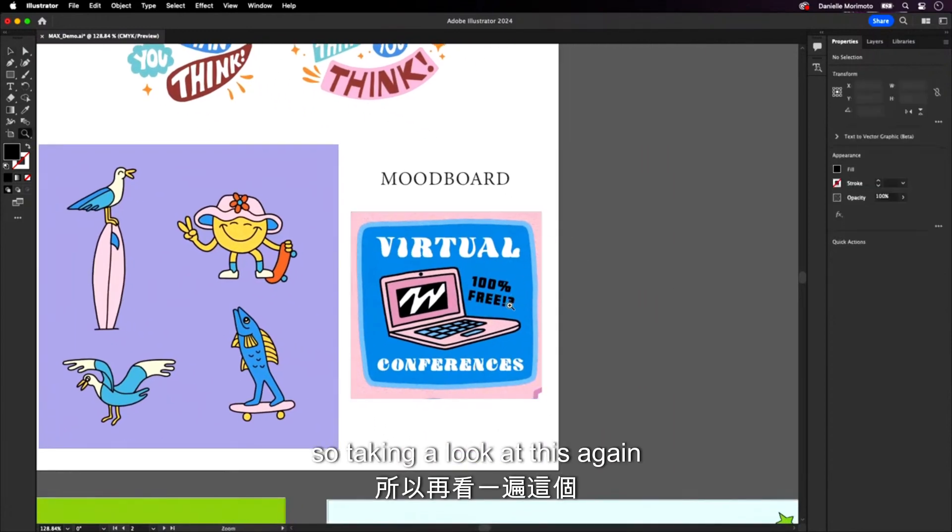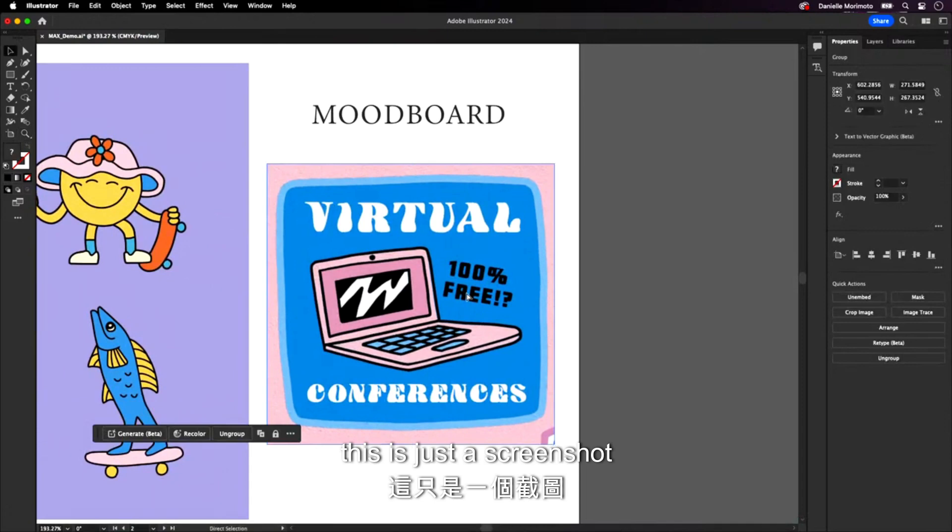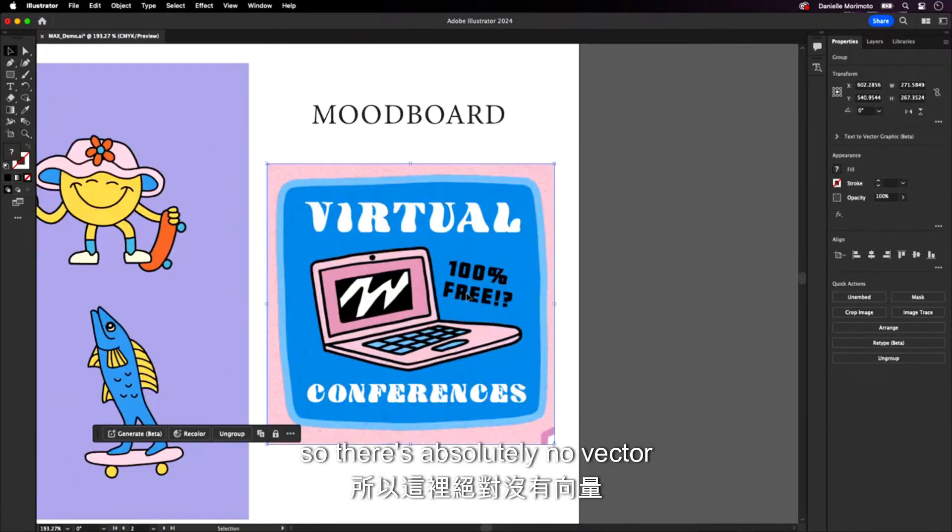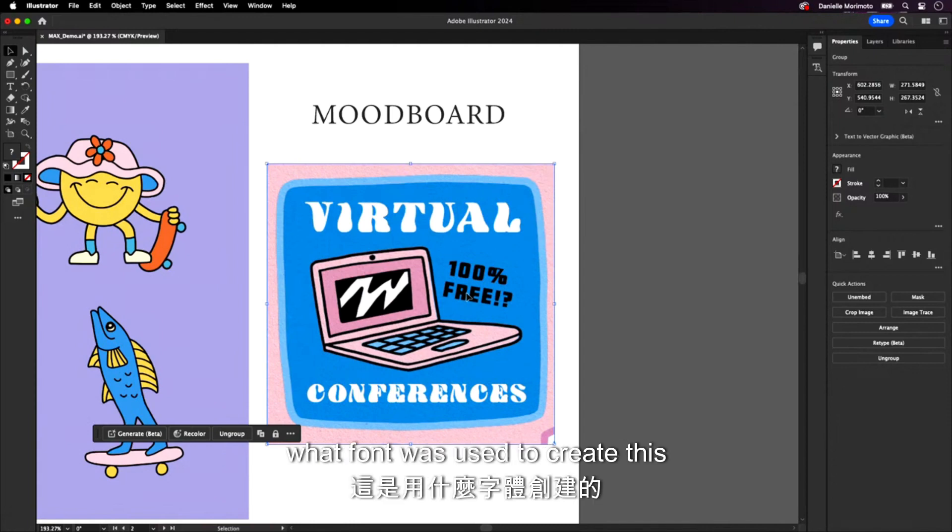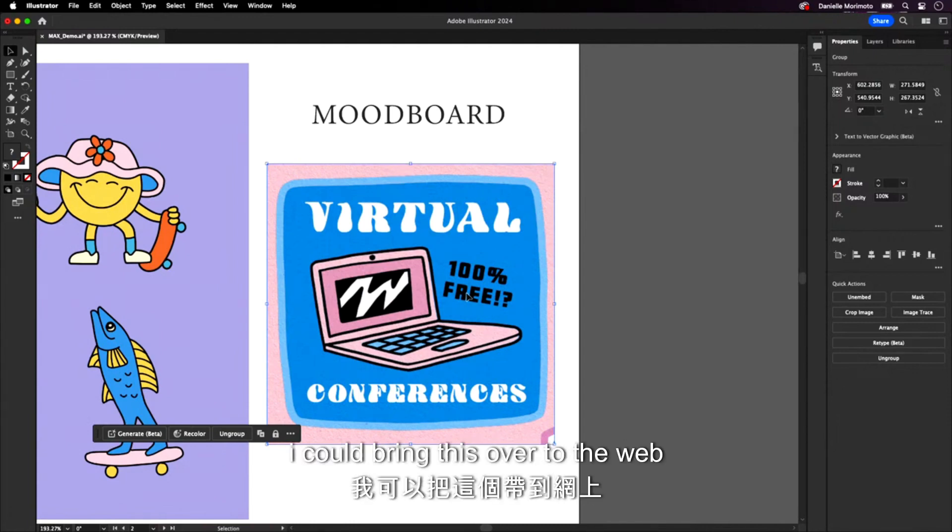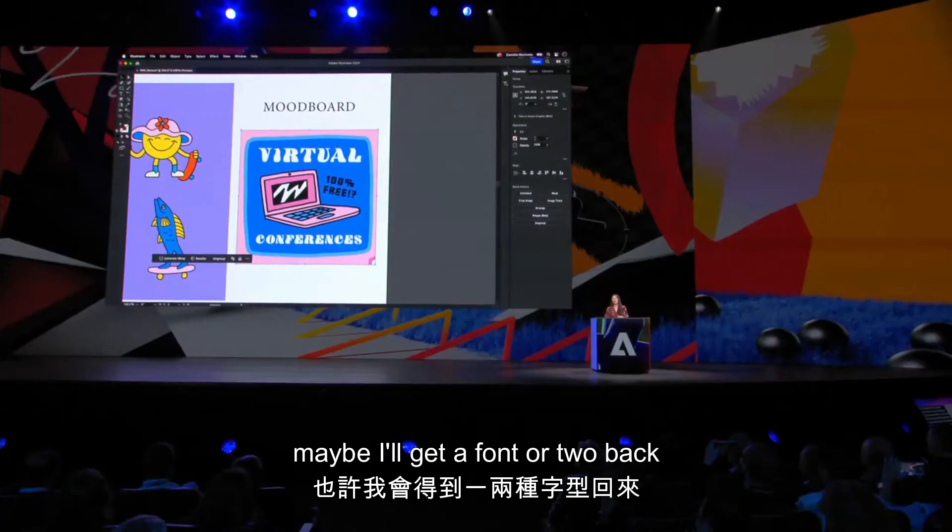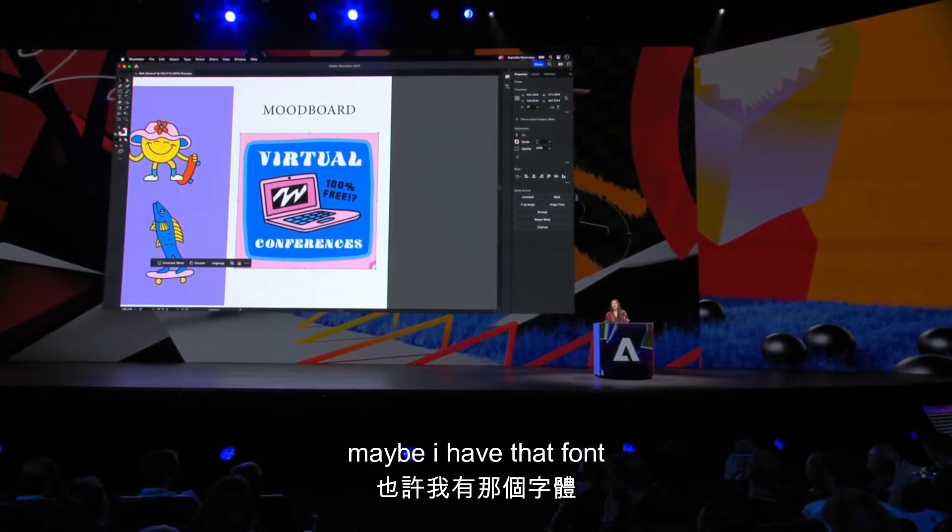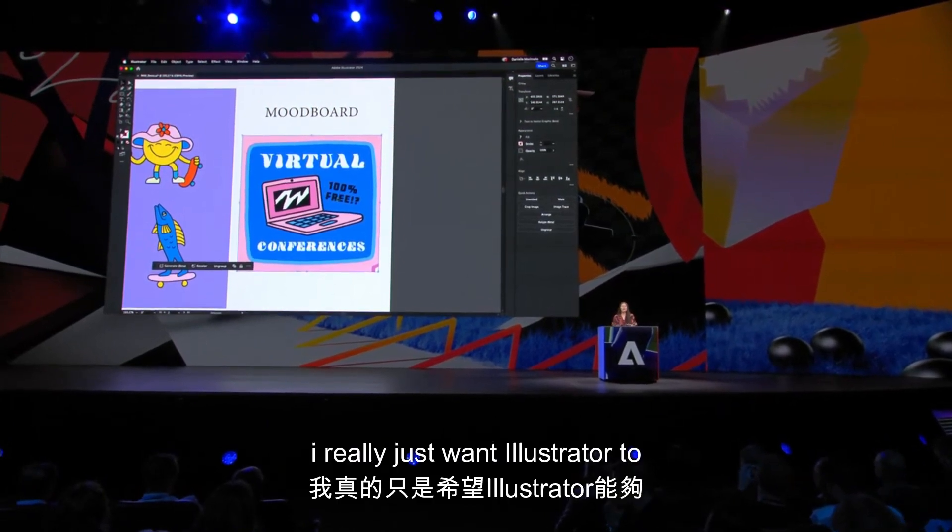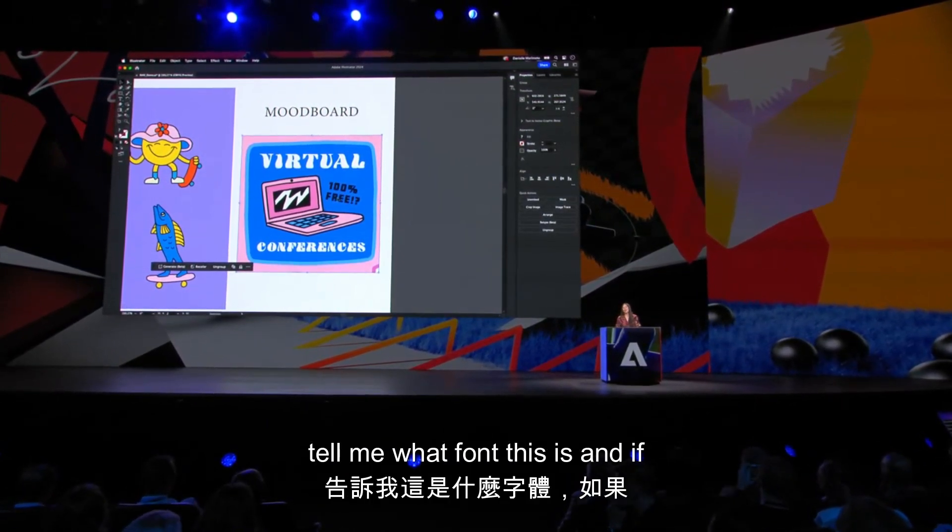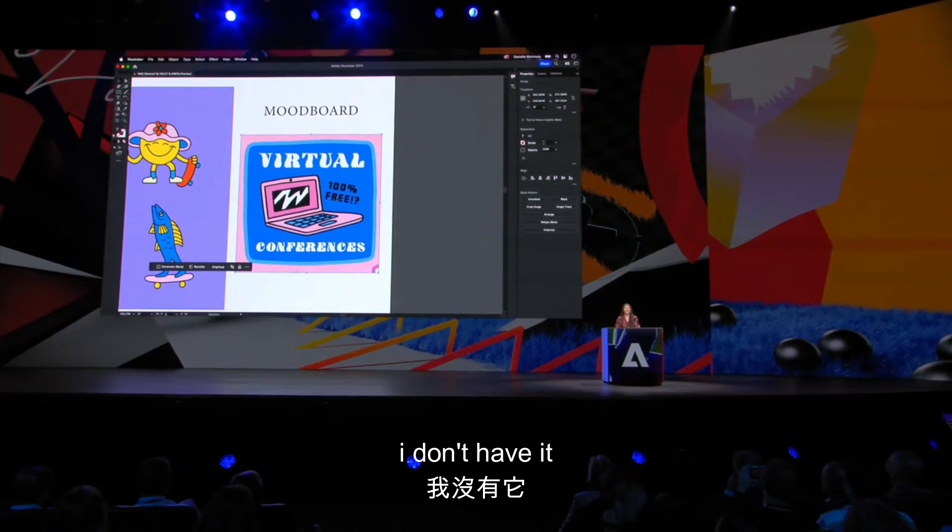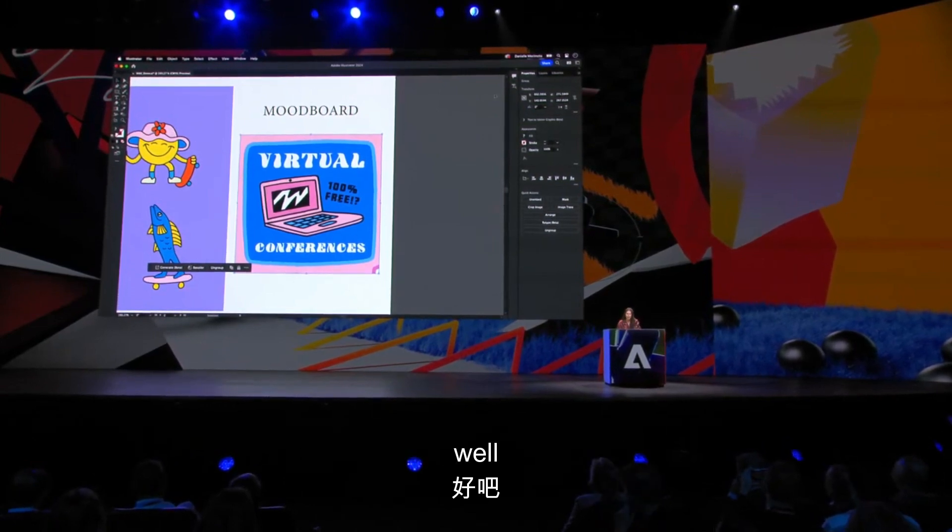So taking a look at this again, this is just a screenshot. So there's absolutely no vector in this. I wanted to figure out exactly what font was used to create this word virtual. Now in order to do this, I could bring this over to the web, or I could throw that in. Maybe I'll get a font or two back, I'll bring that in Illustrator. Maybe I have that font, maybe I don't. I really just want Illustrator to tell me what font this is, and if I don't have it, recommend something similar.